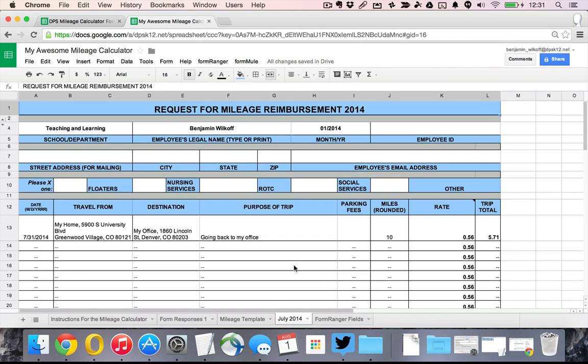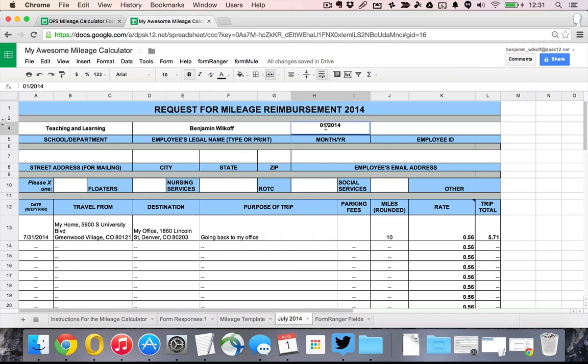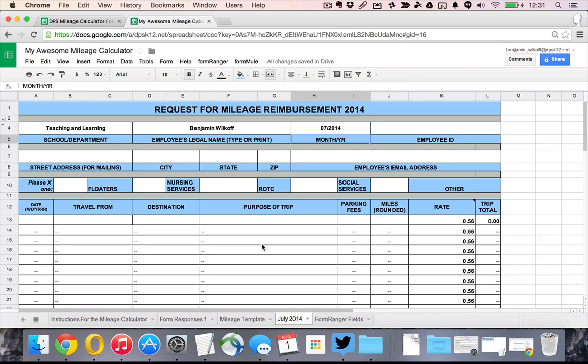I made that happen but right now this still says January, right? So we need it to say July. You just change the month and the year for this particular thing. And now we're actually all set.